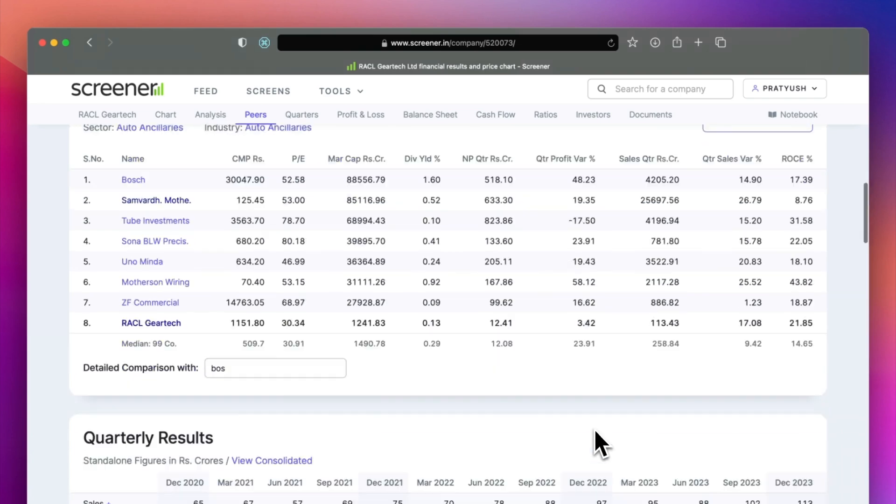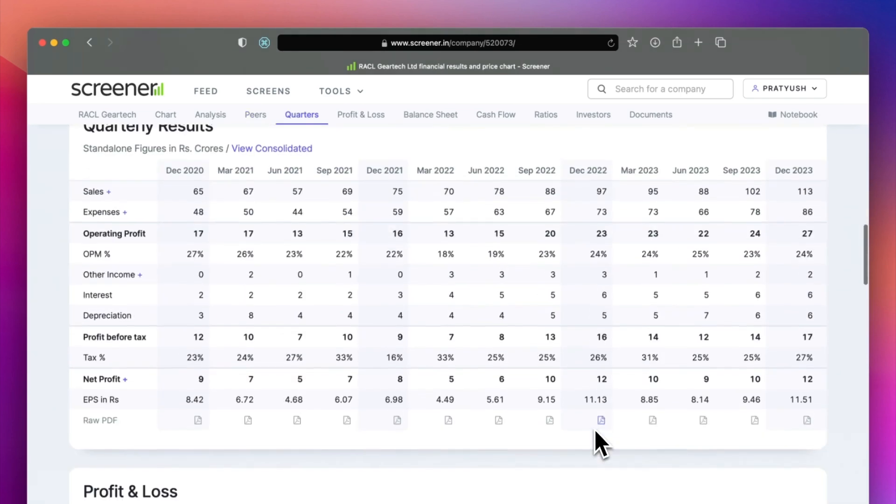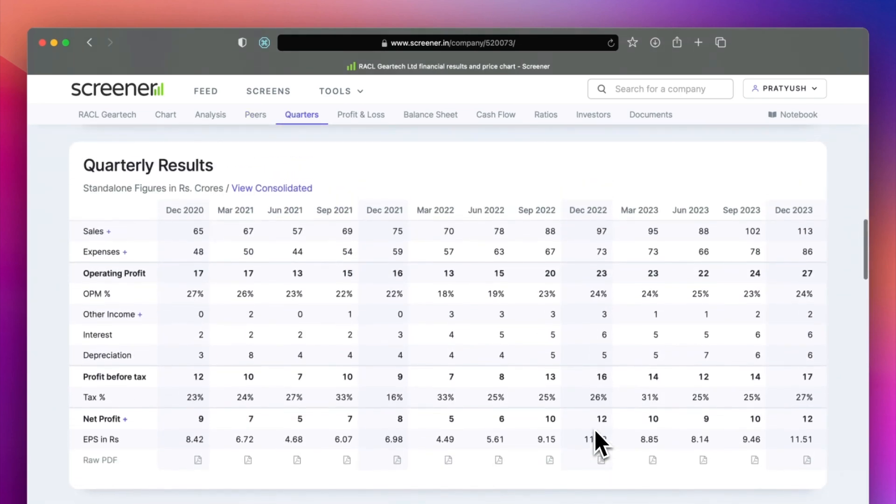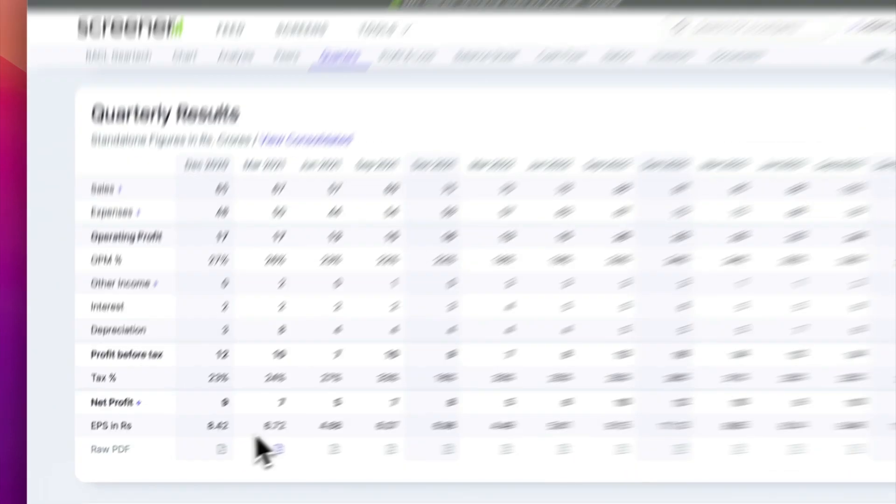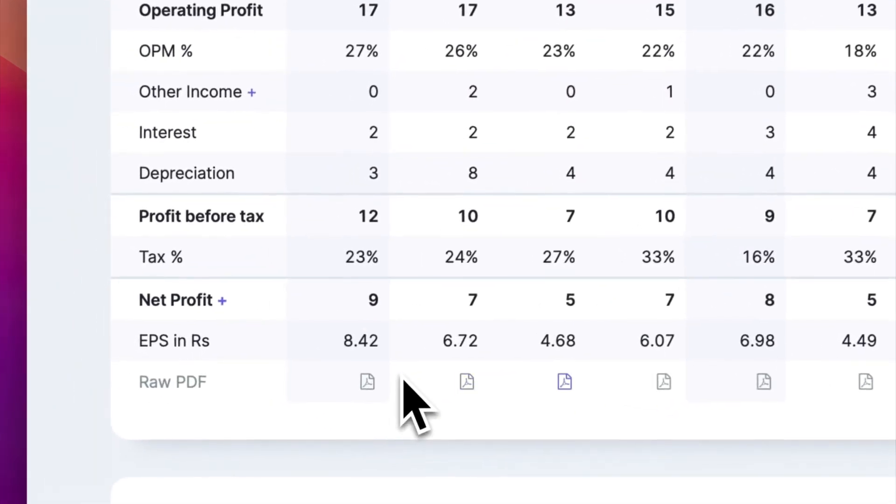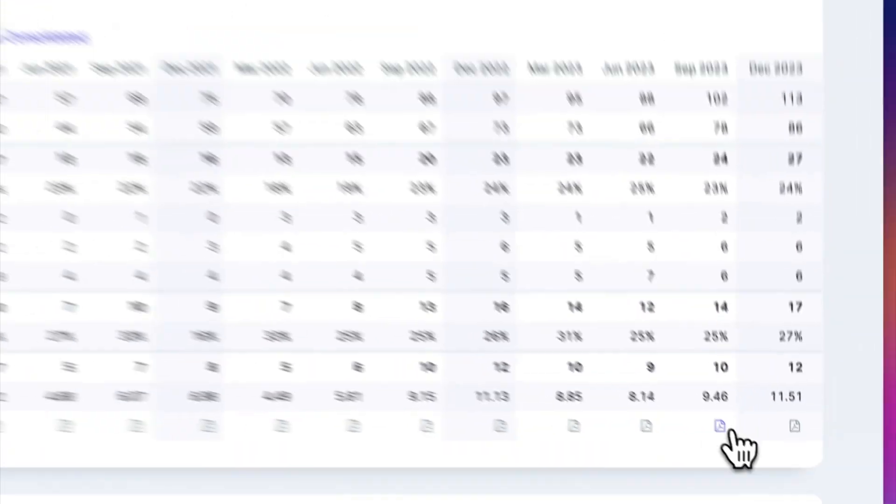The quarterly results give you a quick overview of the recent numbers. You can also find the raw PDFs for detailed analysis.